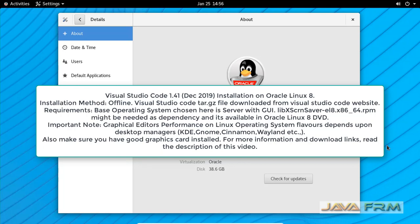Welcome to JavaFarm. Now we are going to see how to install and configure Visual Studio Code 1.41, the December 2019 release, on Oracle Linux 8 operating system.